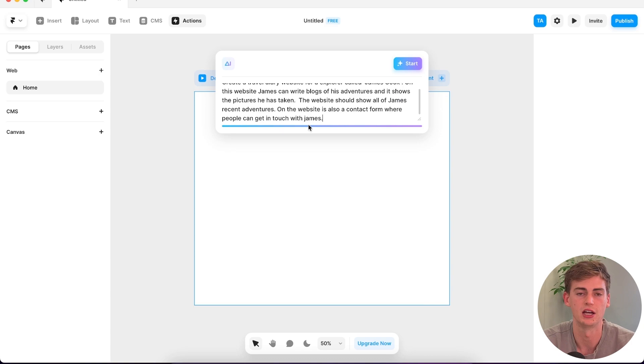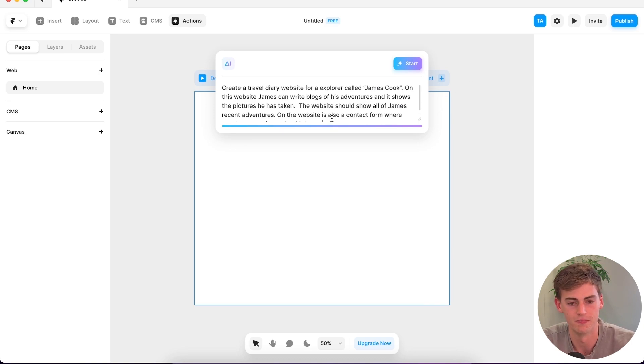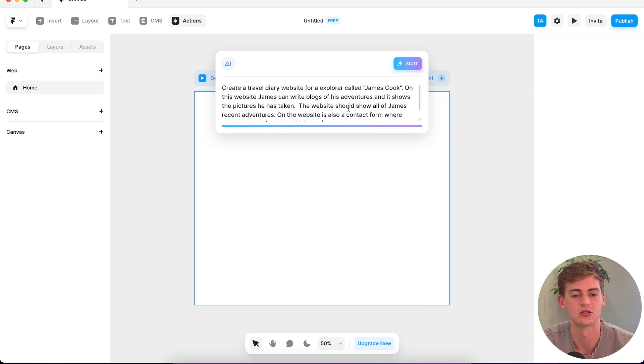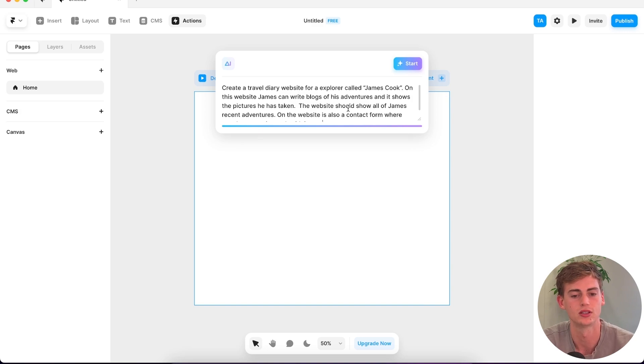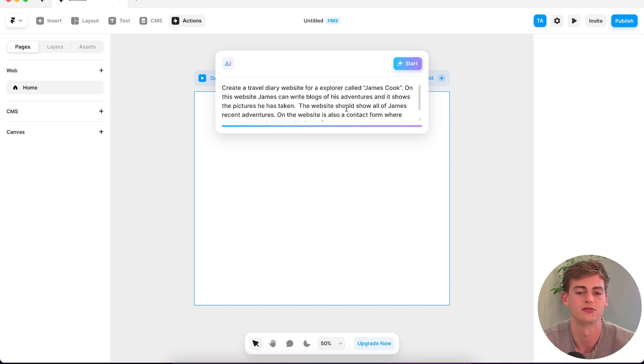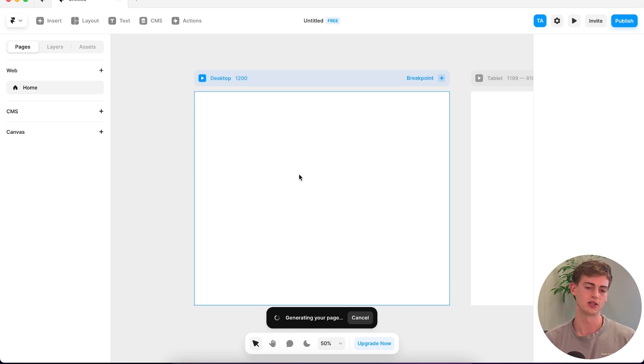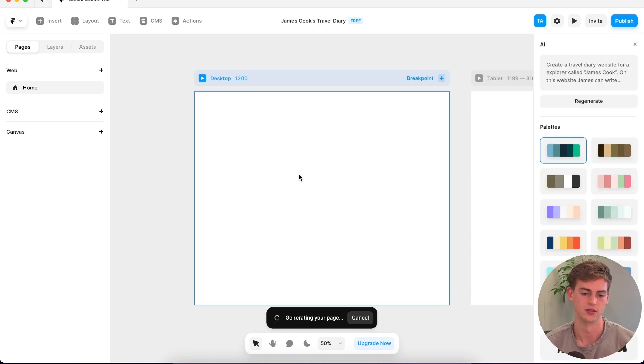A travel diary for explorer called James Cook. Let's see if it understands what I mean by write blogs about his adventures, have some pictures in there. It's really like a travel journey for someone that's doing a lot of traveling. Hopefully this one looks really good.